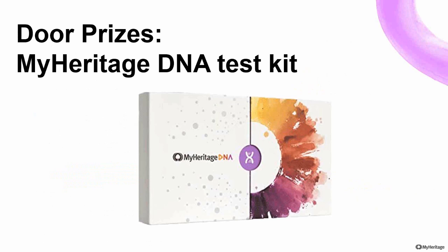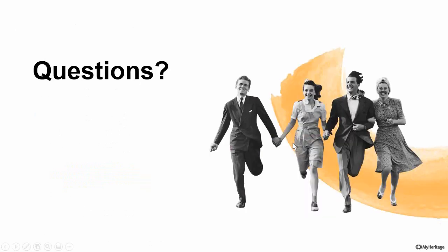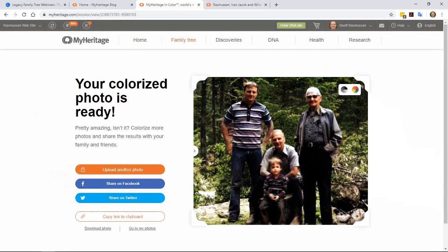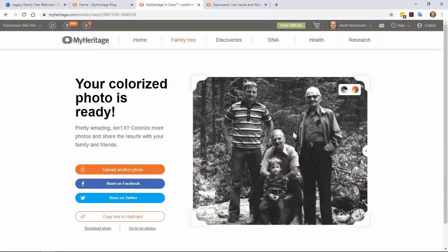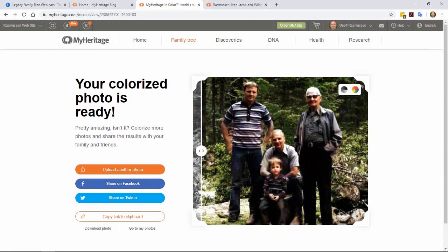By the way, James, I was listening to almost every word but I was also having a little fun playing up there — and this is a picture of my great-grandfather, my grandfather, my dad, and me in black and white, and I've never seen it like this before. I was curious if it would get the hair colors right — and yeah, it's kind of remarkable. So everyone, that's MyHeritage.com/incolor.